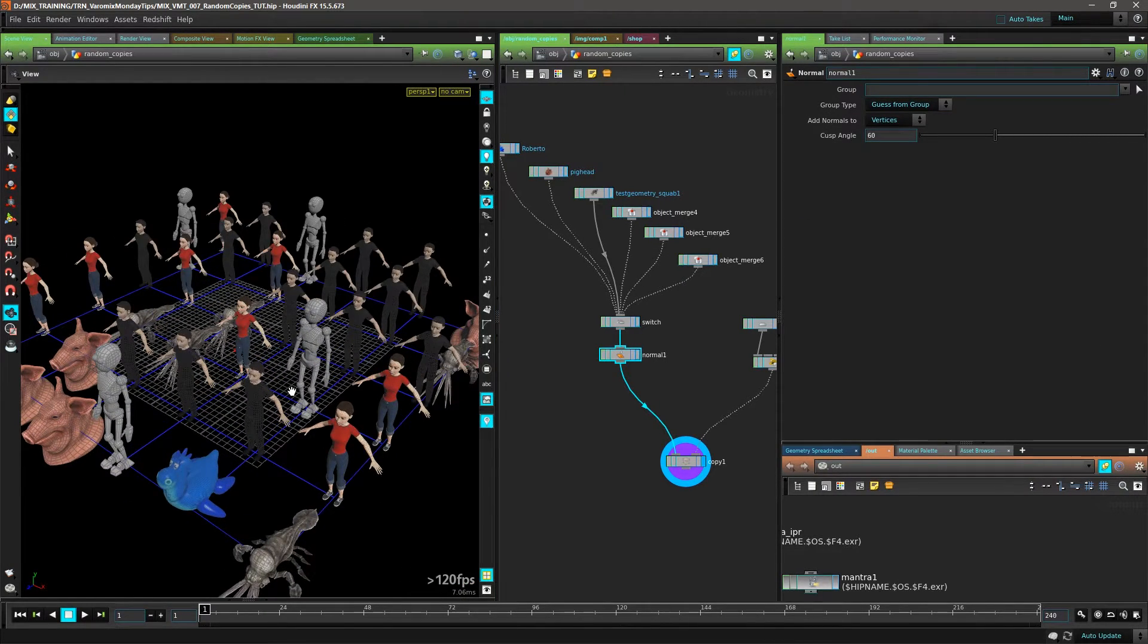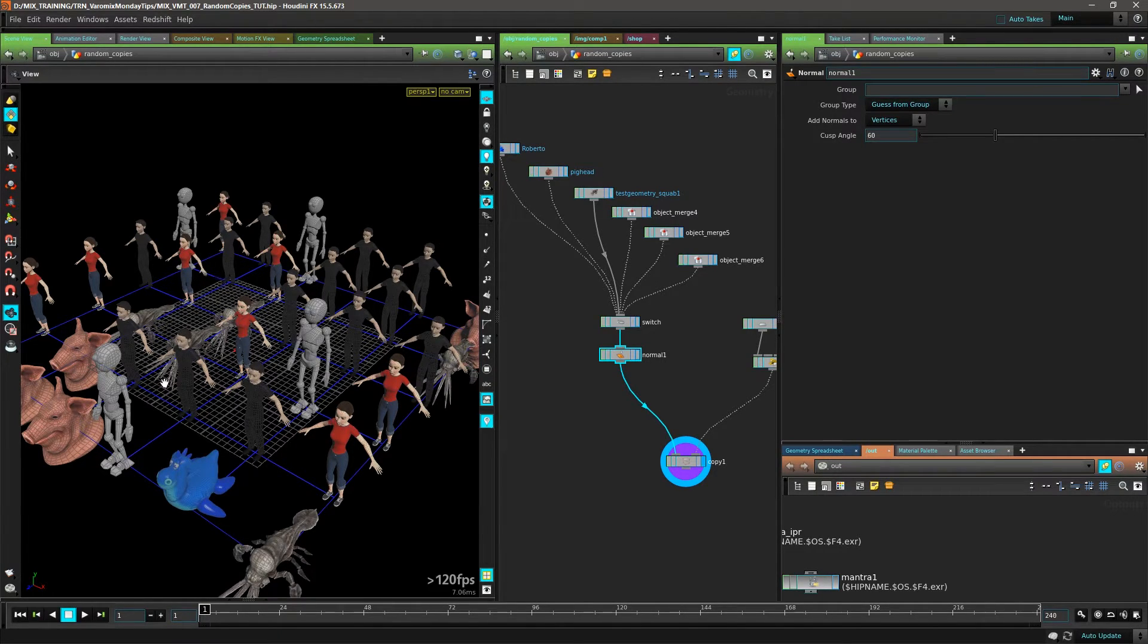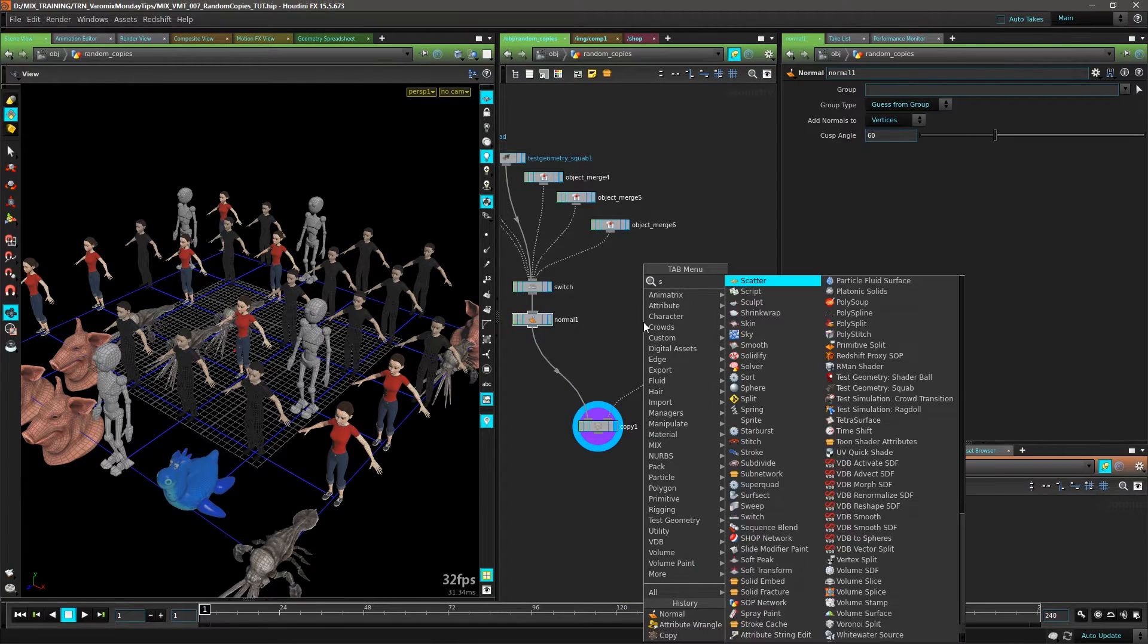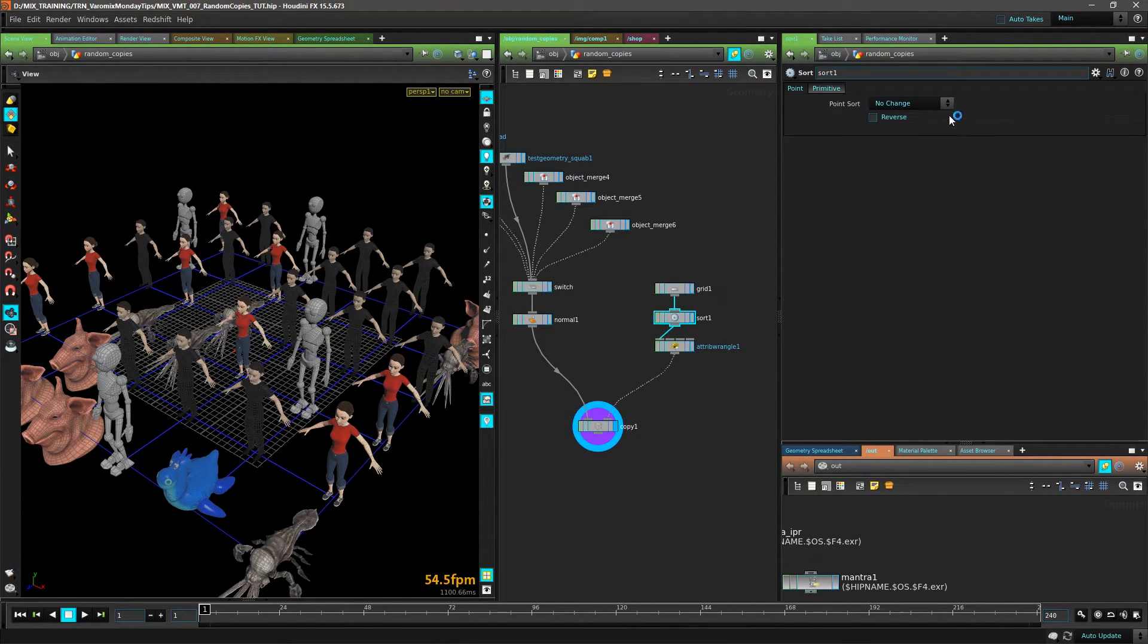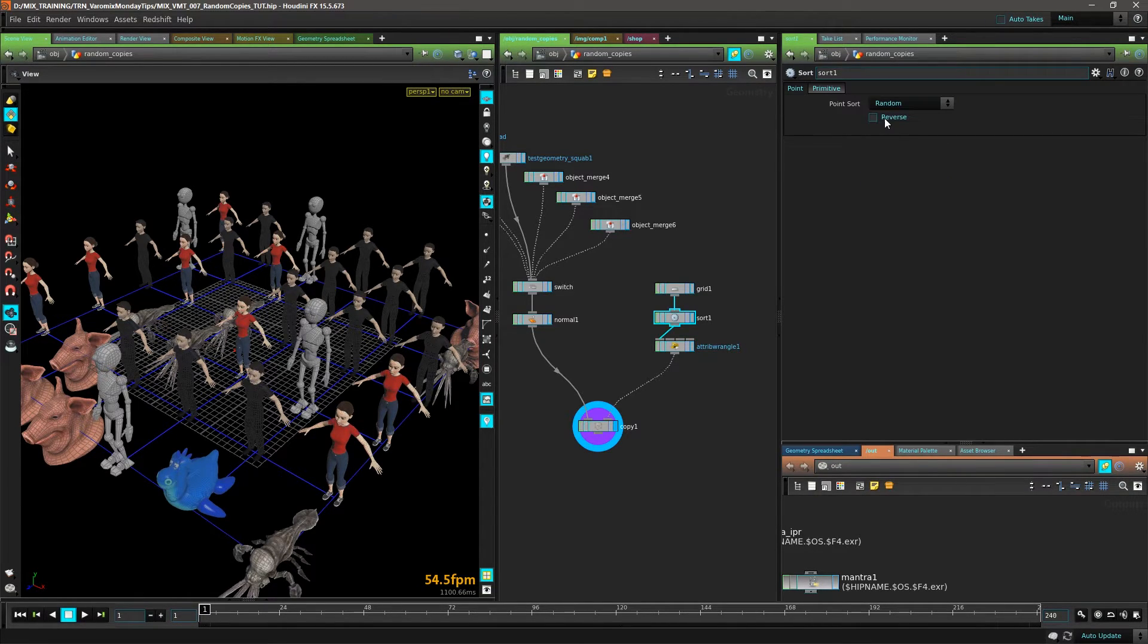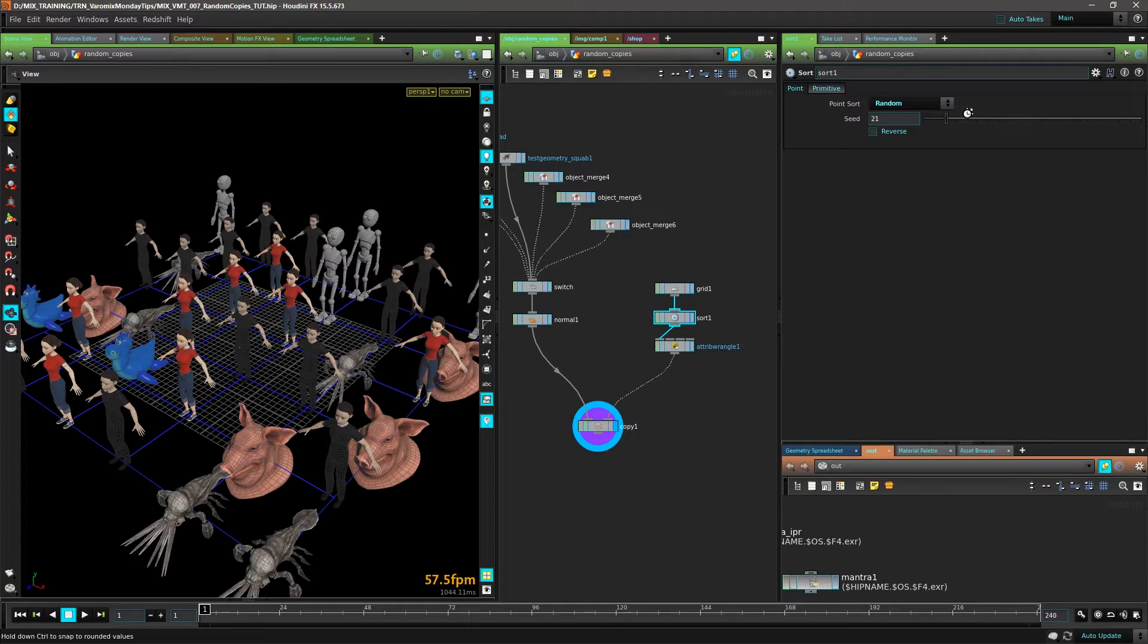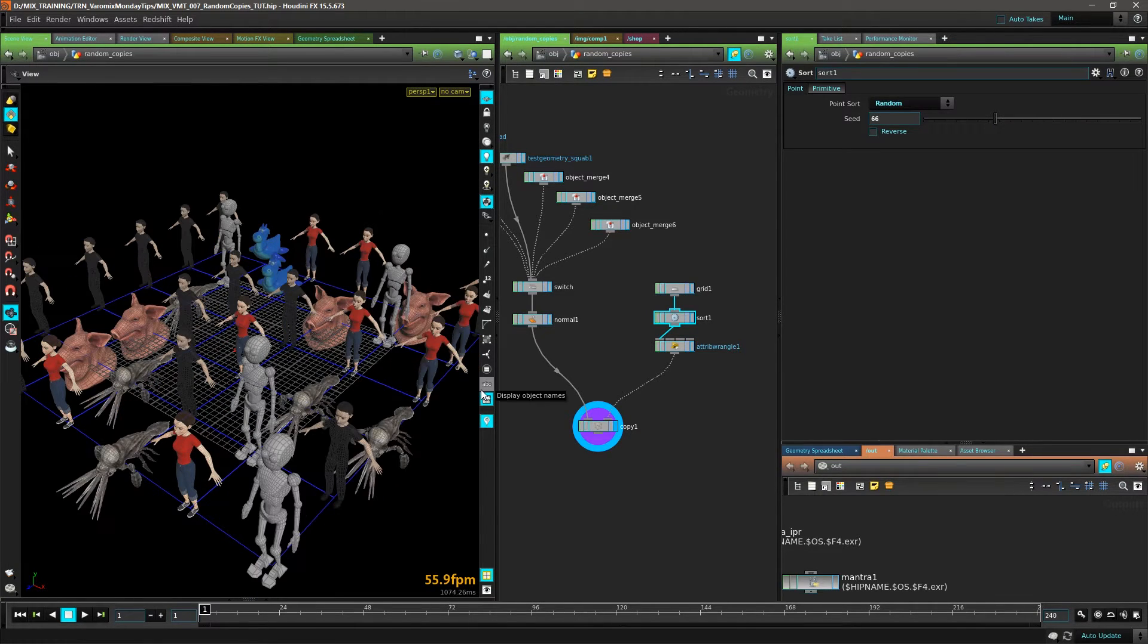So there you go - models copying onto points. If you want to randomize this again, what I do is just put a Sort here. This is a really nice way to get a global seed on your points - just put it to random and then you get a seed and you can play with the copies here.